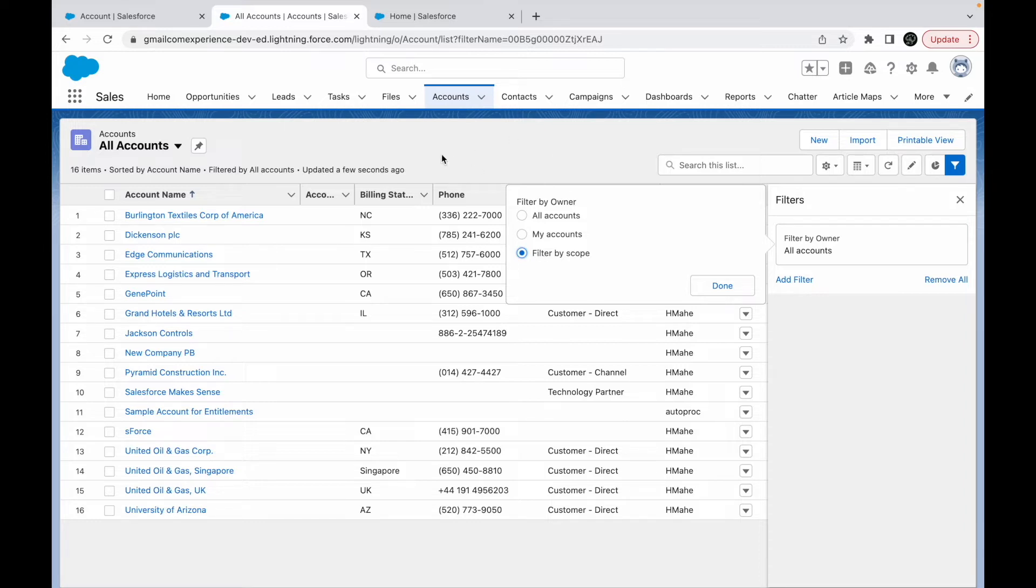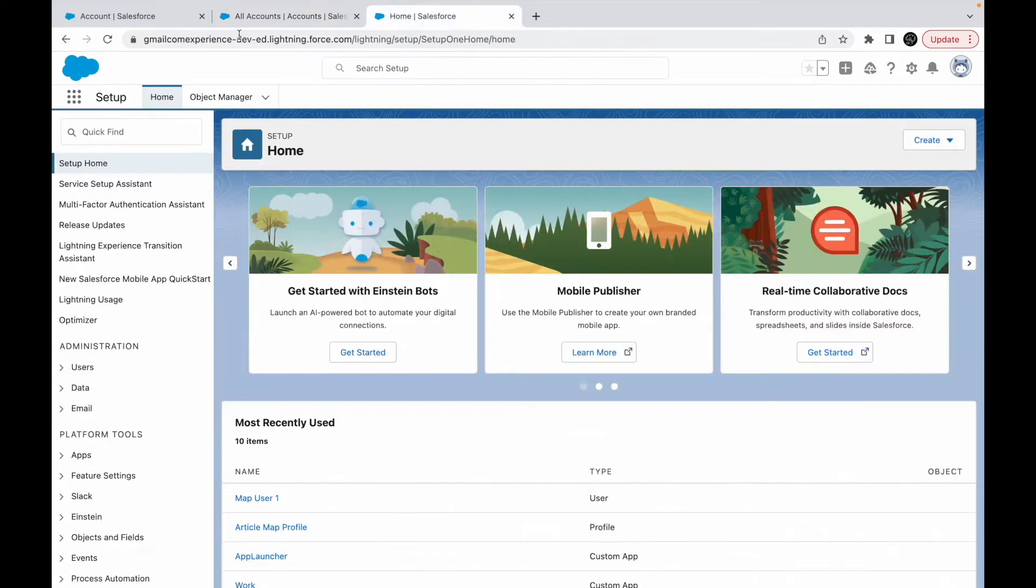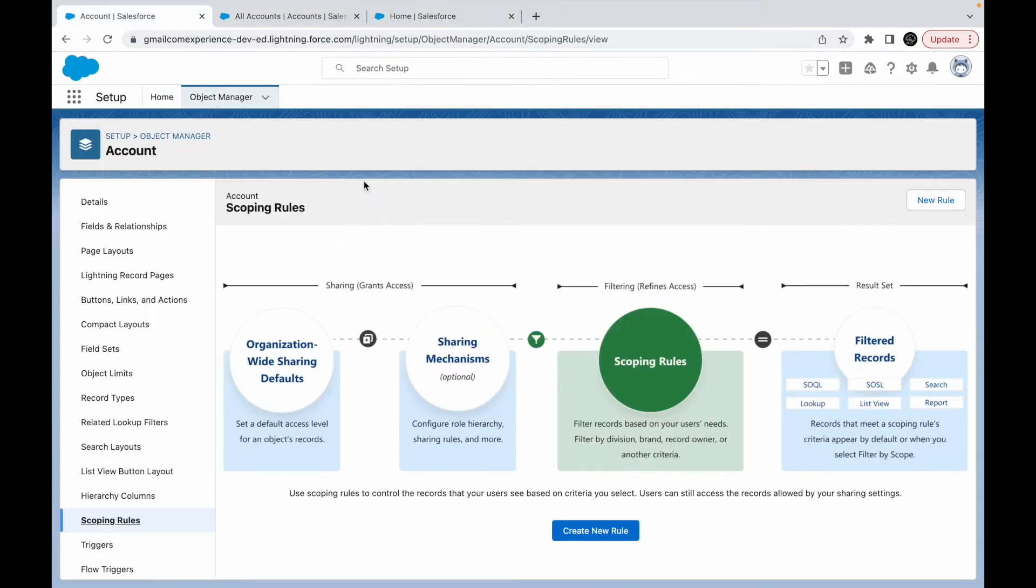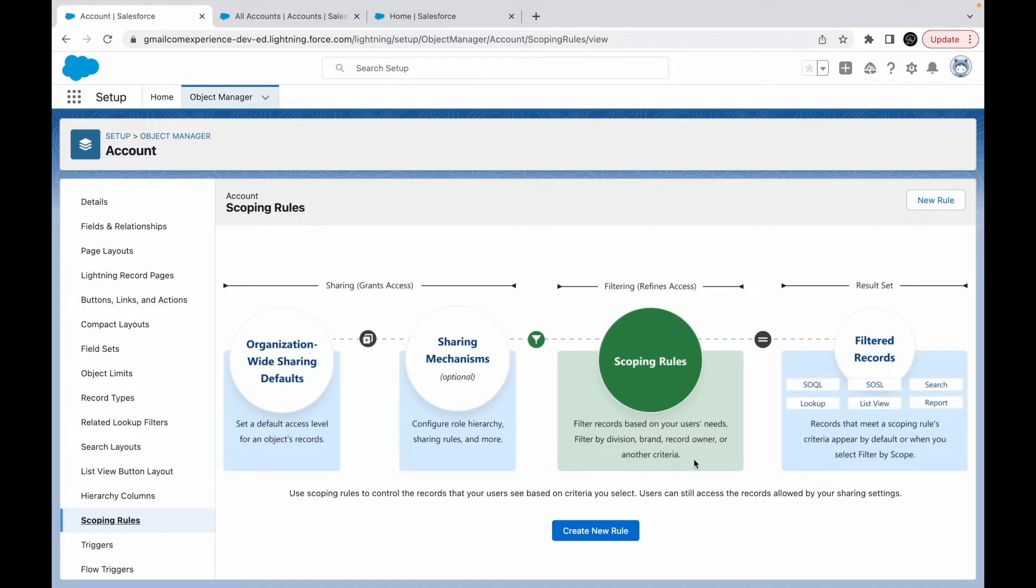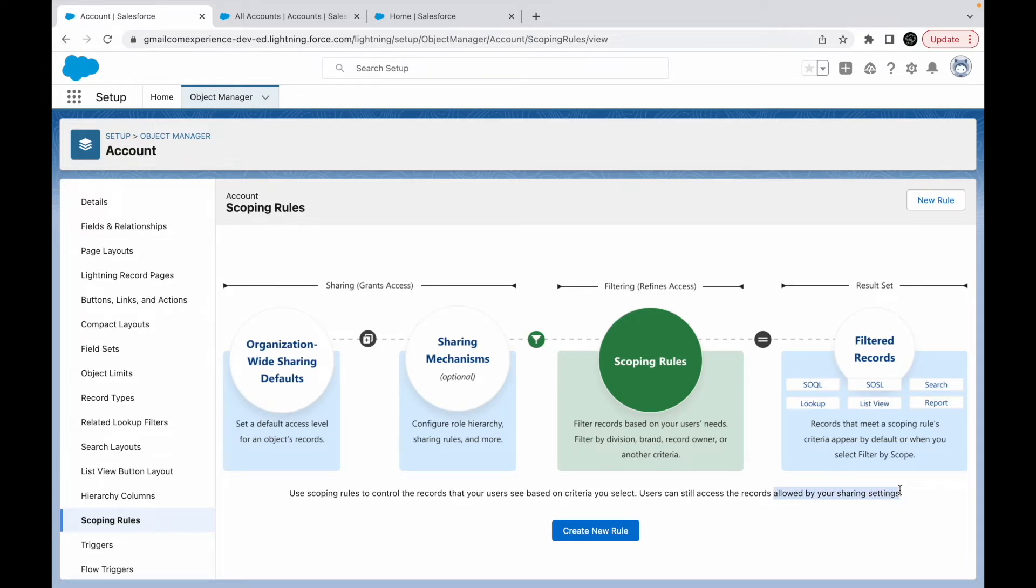If I go back to this diagram, this is exactly what it says. You should be able to filter records based on the user needs, and you can filter it by different values on the user record. But users can still access the records that are allowed by your sharing settings. So this is the difference between restriction and scoping rules.